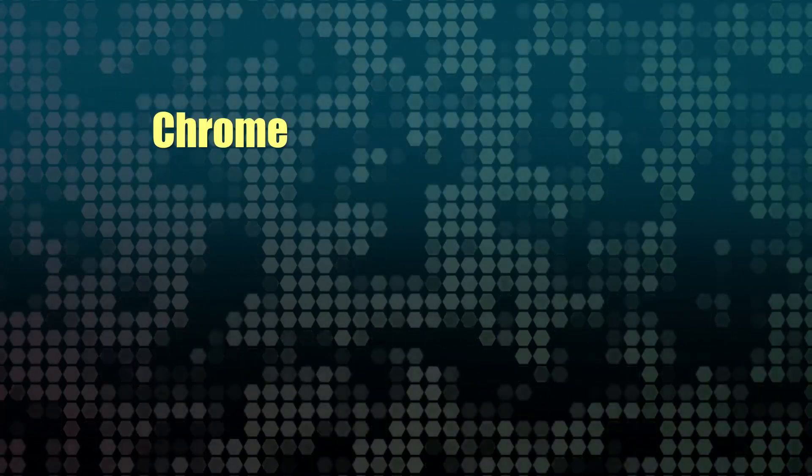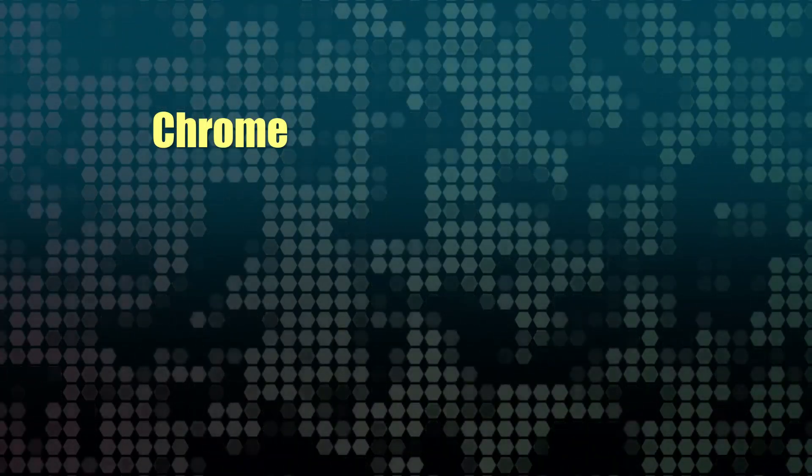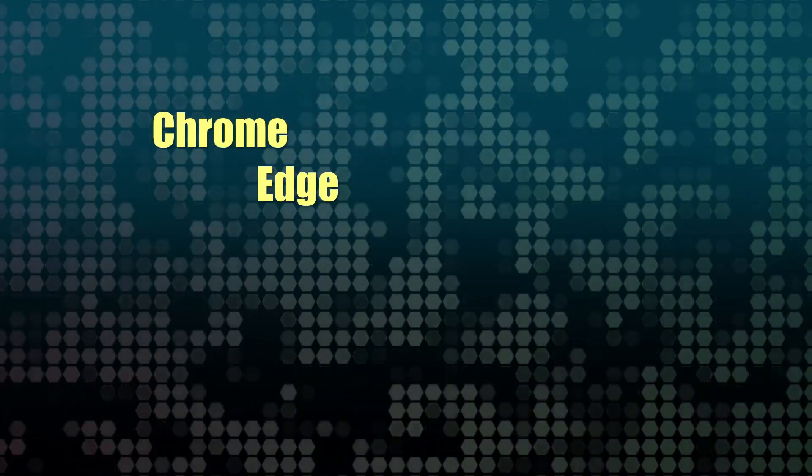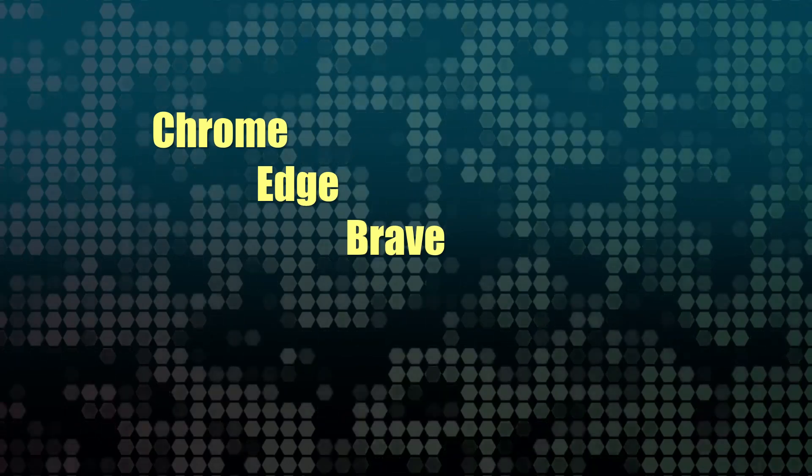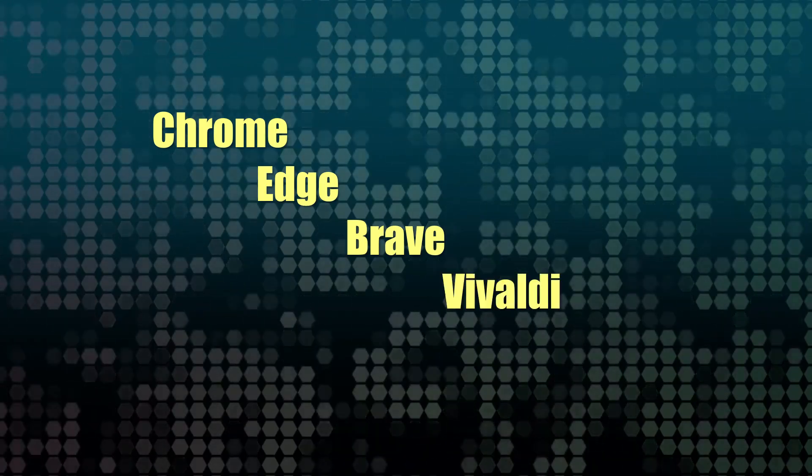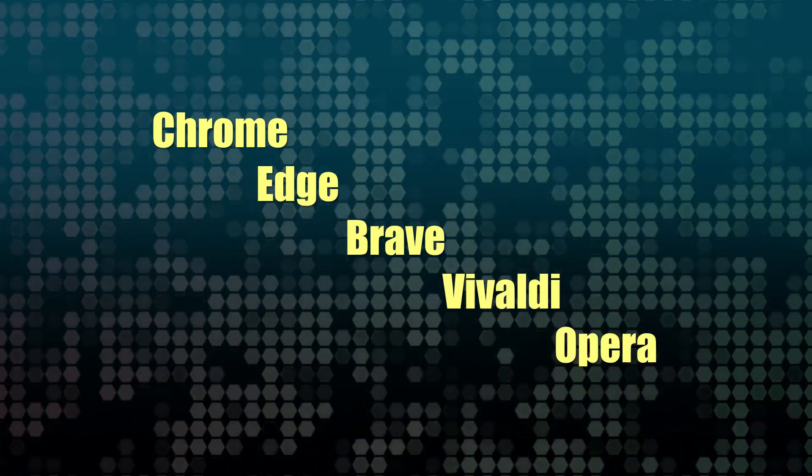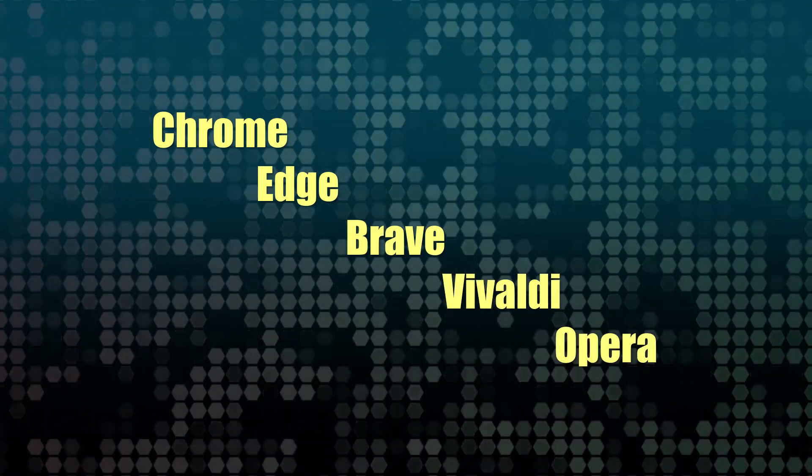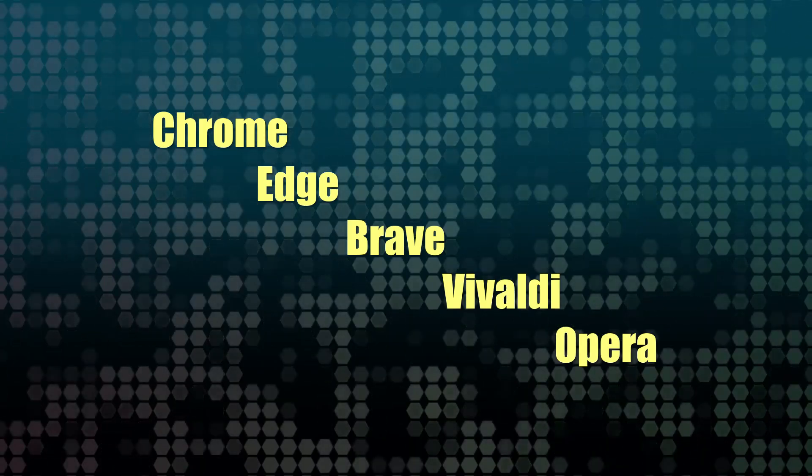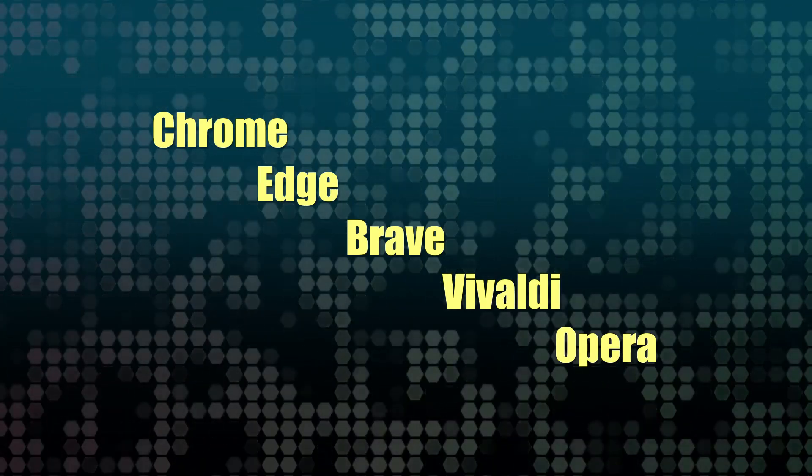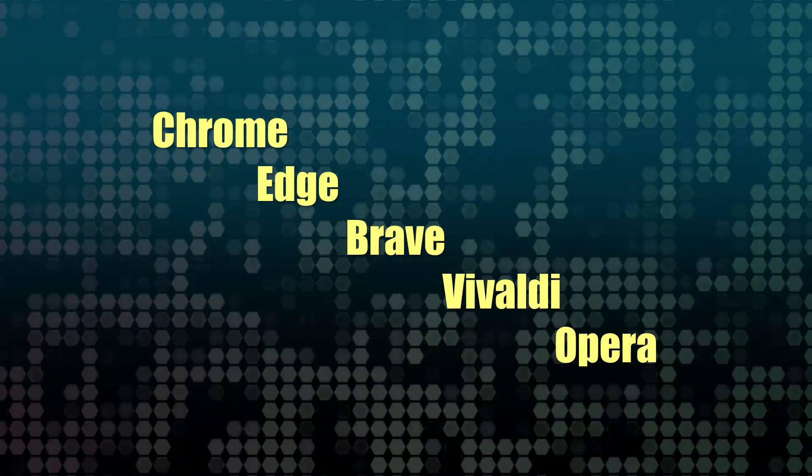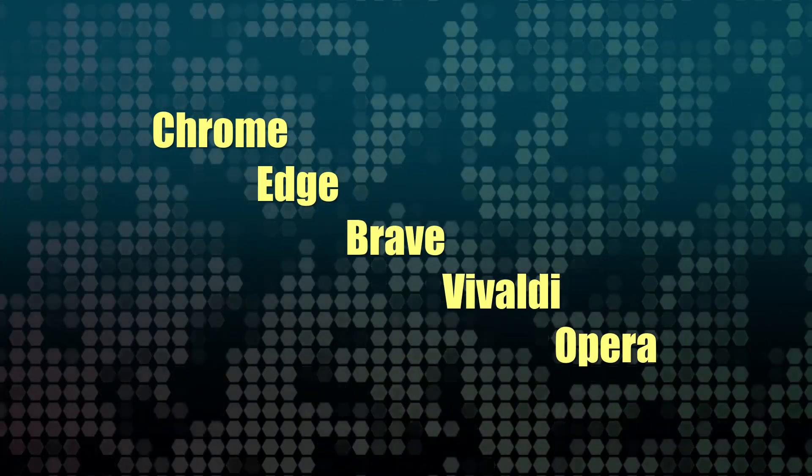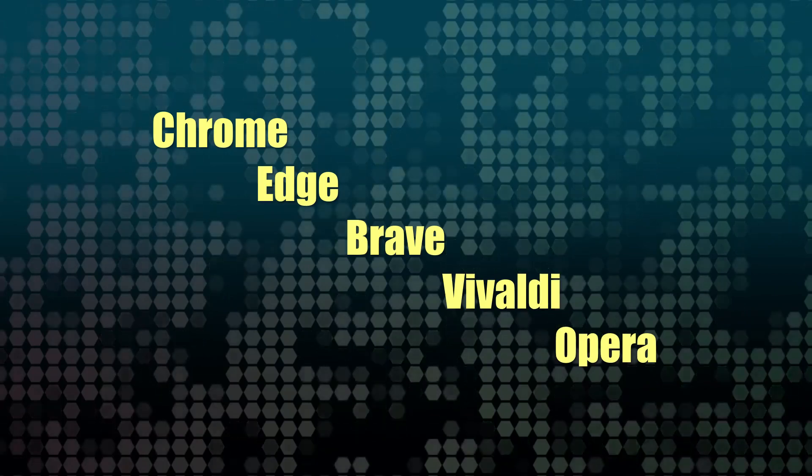And also, most browsers out there nowadays are based on Chrome. Browsers like Edge and pretty much any other ones you can mention, except for things like Safari and Firefox are based on Chrome. So all of these are going to eventually get this change.